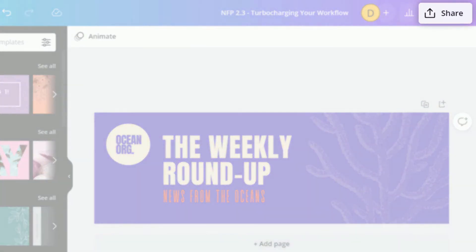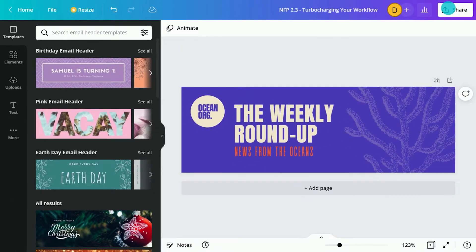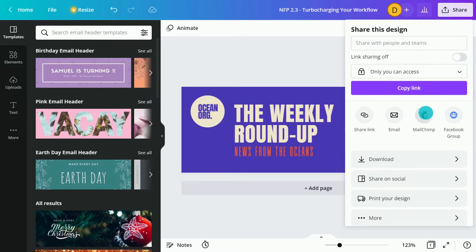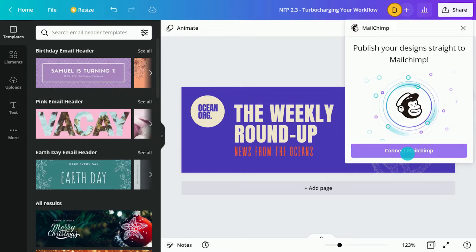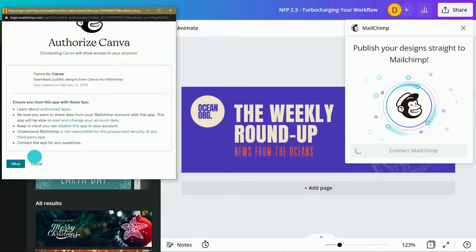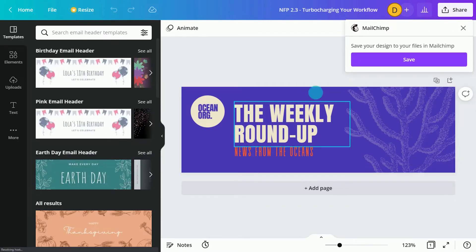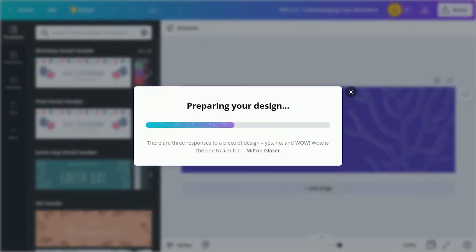Click Share to access all the third-party platforms you can integrate into Canva. The first time you integrate an external service, Canva will ask you to connect your account. Log into your Mailchimp account and grant access to Canva. Click Save and wait while Canva transfers your file over to Mailchimp.